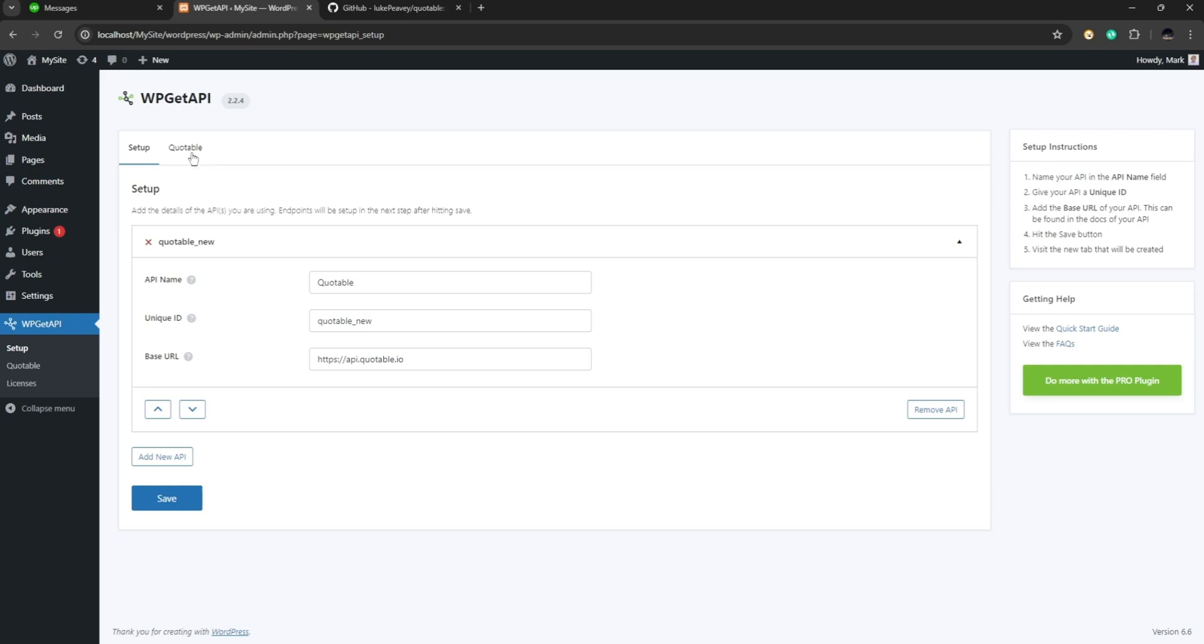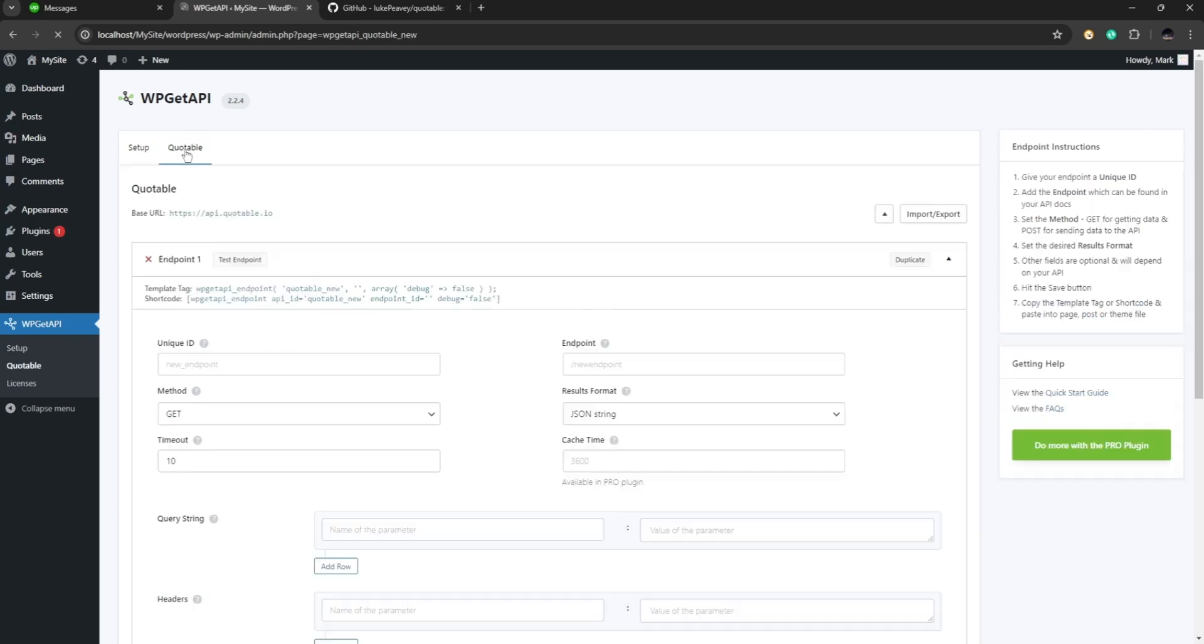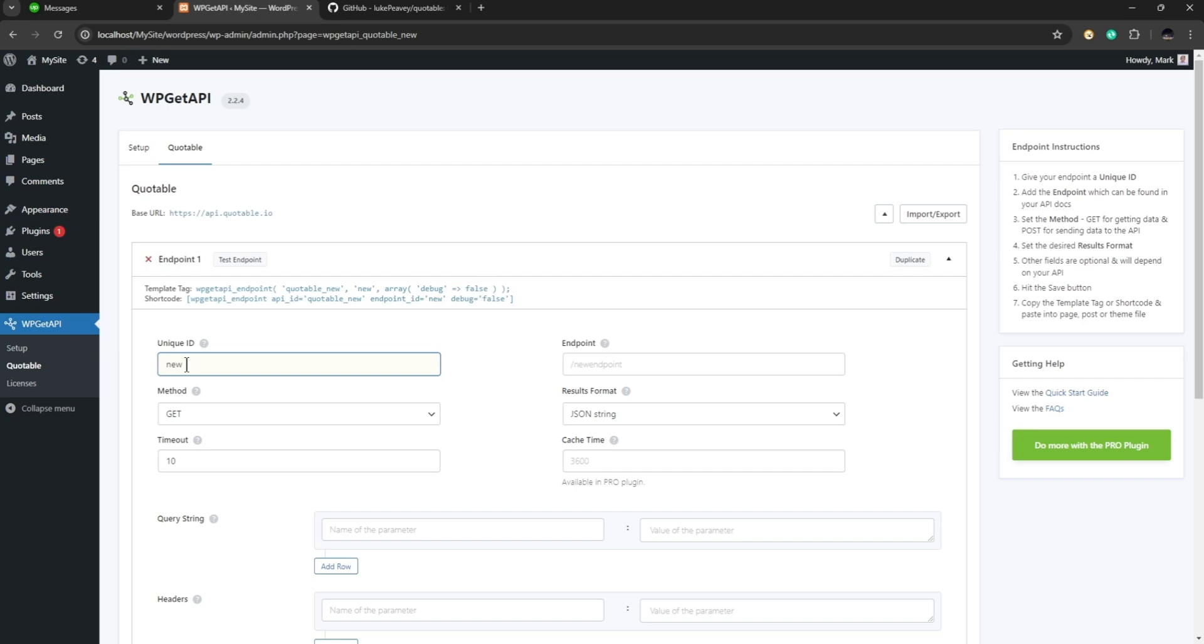Now this is actually our API and we need to configure the endpoint in here. So right here we are going to give it a unique ID, so say for example we're going to give this an ID of let's say new quotable.